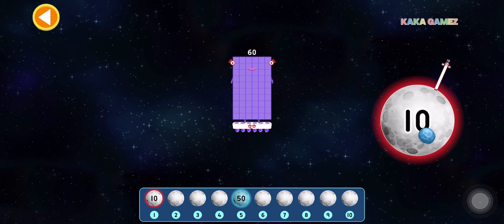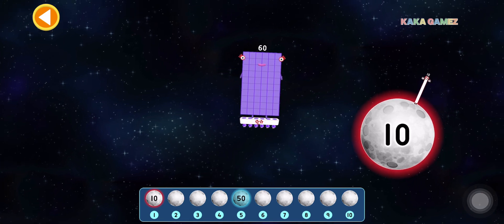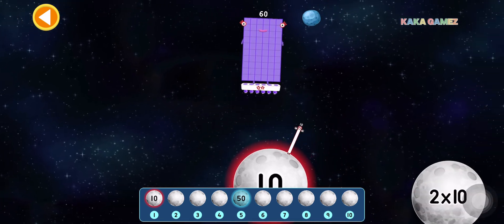This is 60. 60 is 6 times 10. Let's find the correct moon.